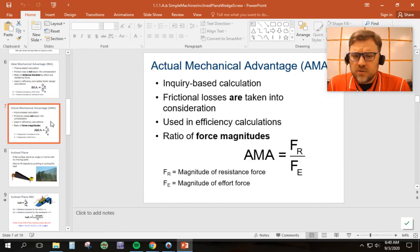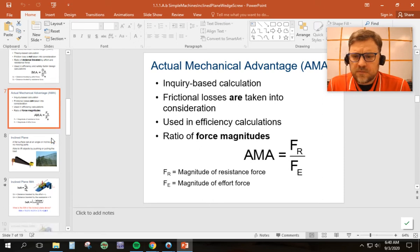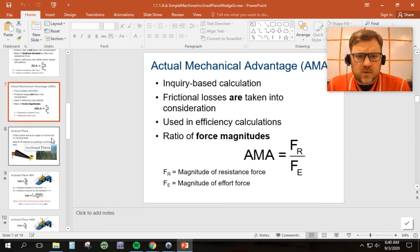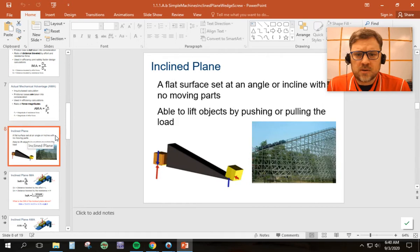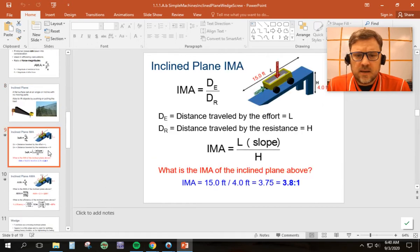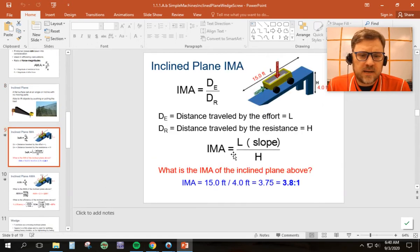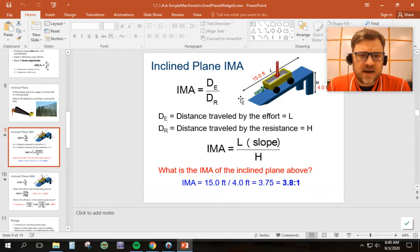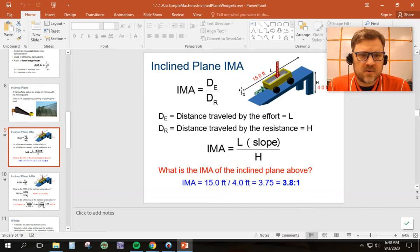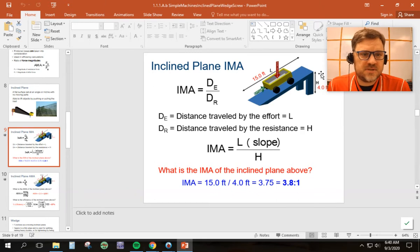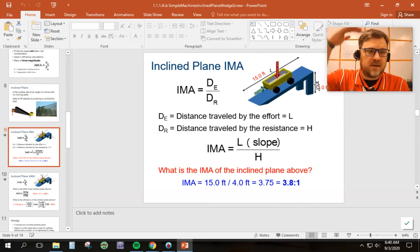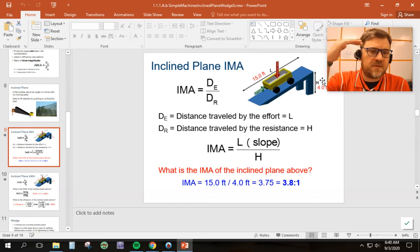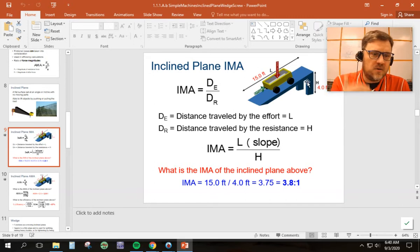So when you think about that, hopefully that will help you conceptualize what's going on. So we start with the incline plane, and when we look at the incline plane, it gives us this formula specifically. But once again, if I know that distance effort is the hypotenuse of that triangle, because if I push that cart up that ramp, it's going to go that 15 feet. And then my distance resistance was how much is it lifting? How much does it come off the ground? And it's four feet. So once again, it's DE over DR.